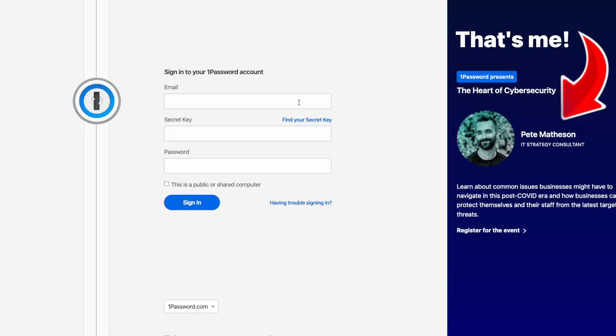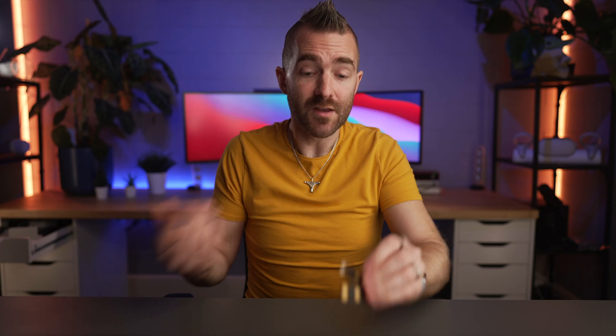You don't need to carry the key around with you at all times, but if you're signing into 1Password from a new device it will prompt you to insert the key or tap it on the back of your phone to confirm it's actually you trying to log in.